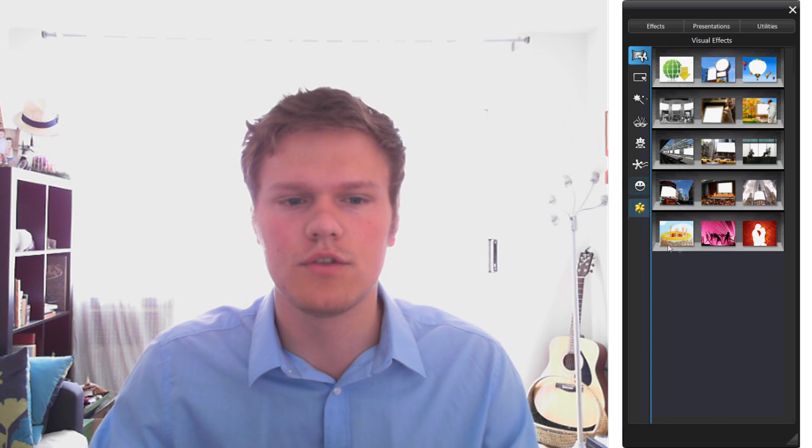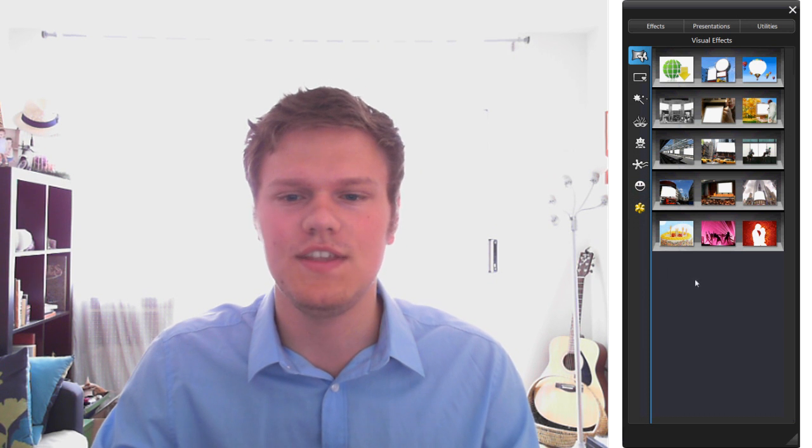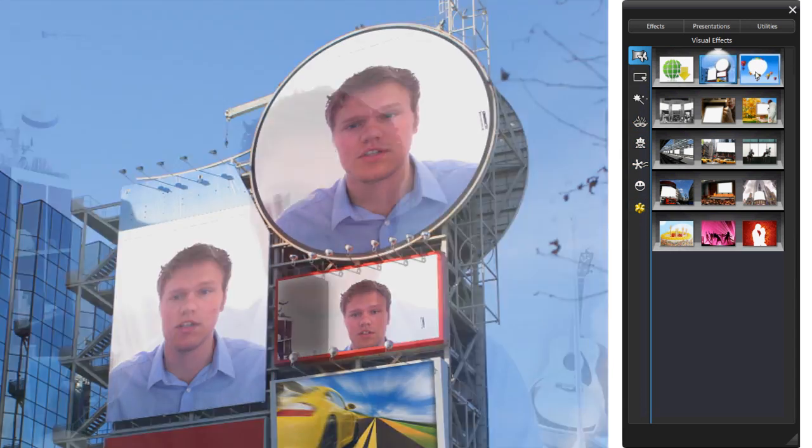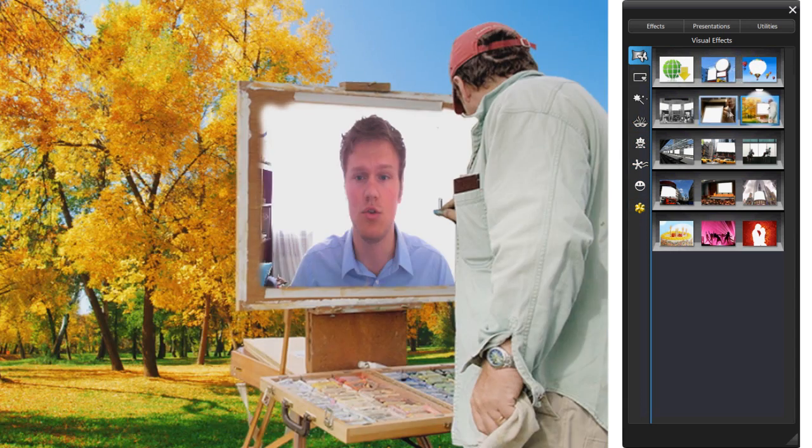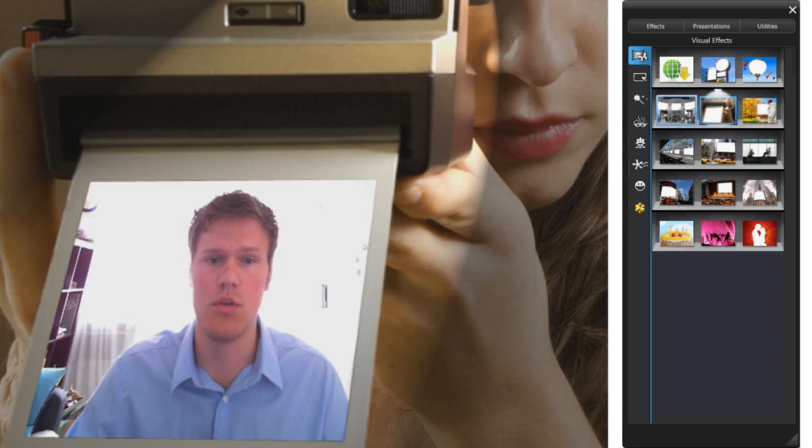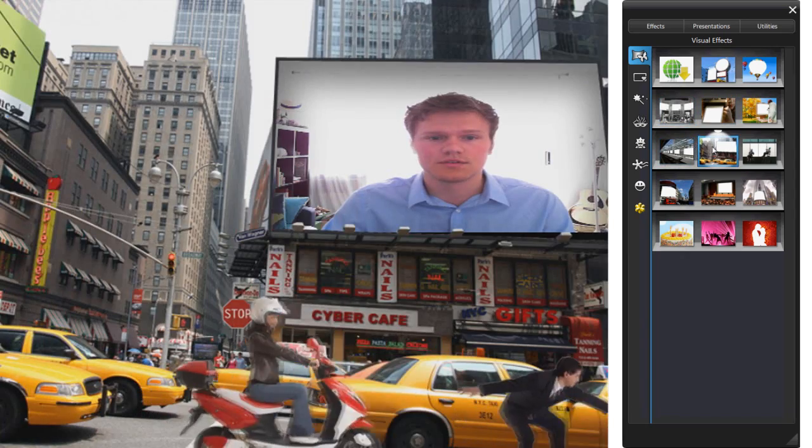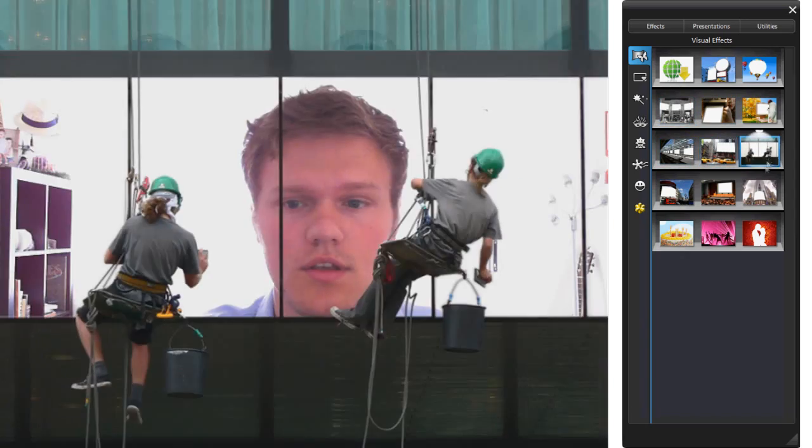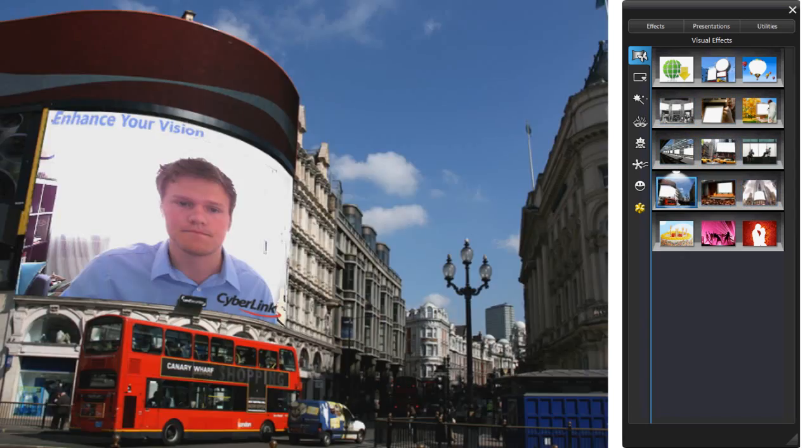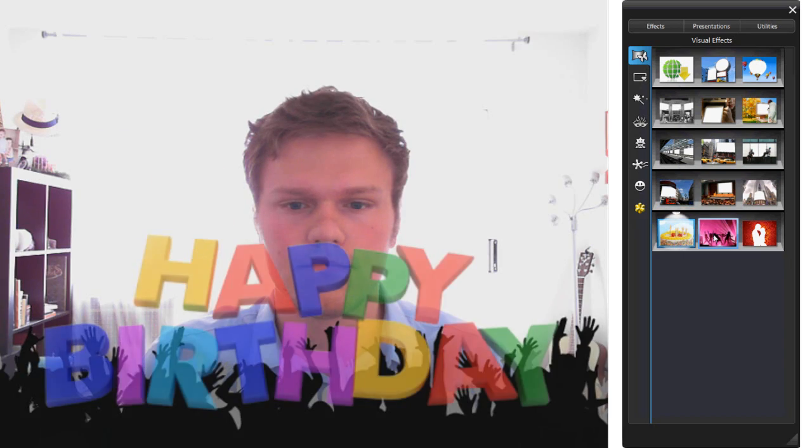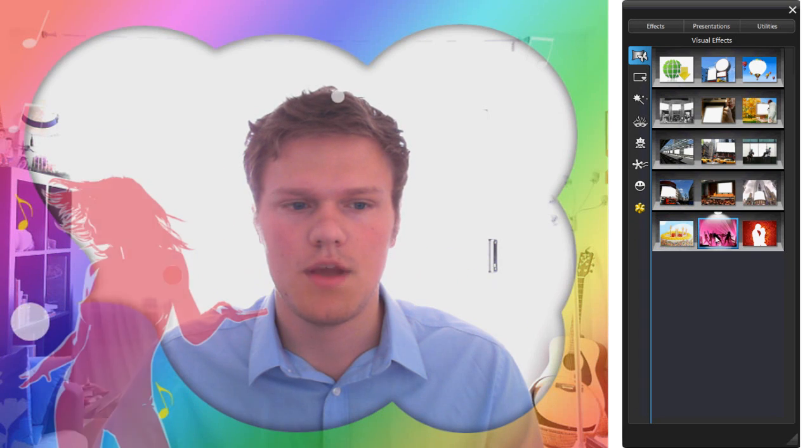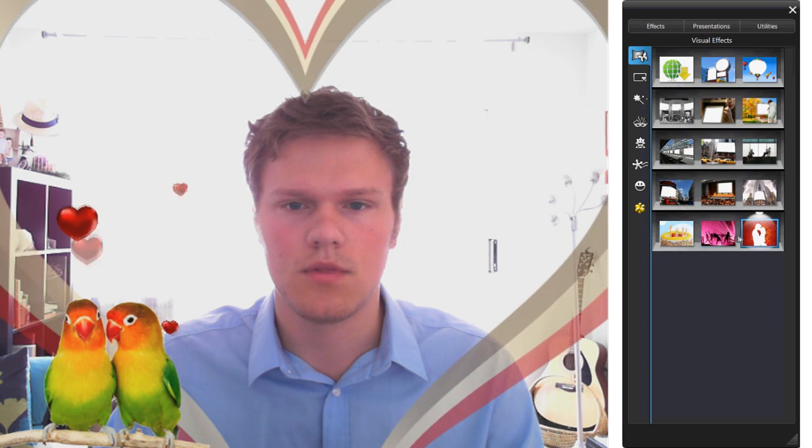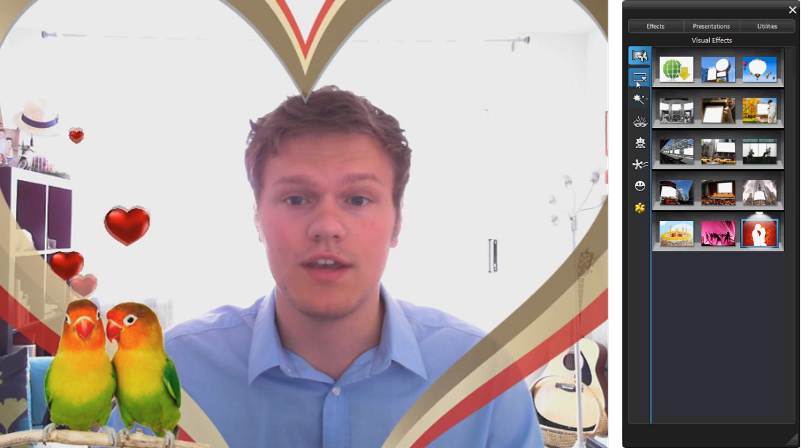So the highlight of this program would be these effects here. We have multiple categories. First let's start with the scenery, so basically positioning yourself into multiple scenes as you can see here. Happy birthday, girl, lovebirds. Okay, so next we have the frames.